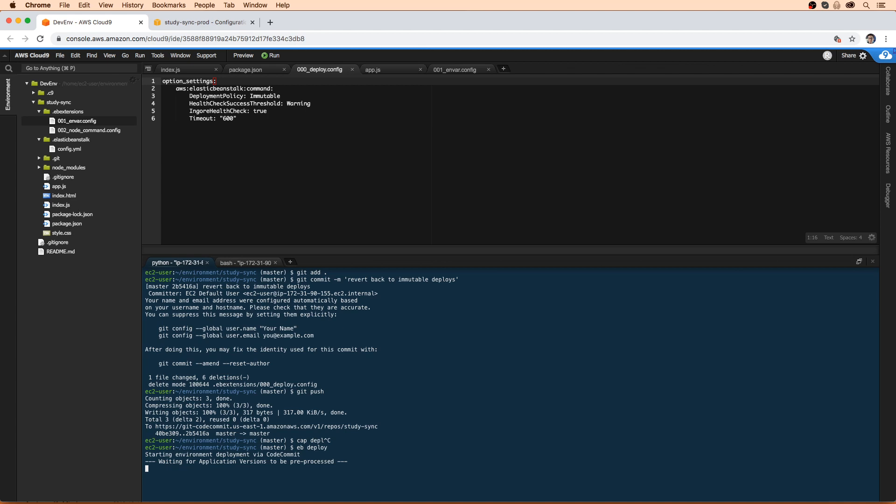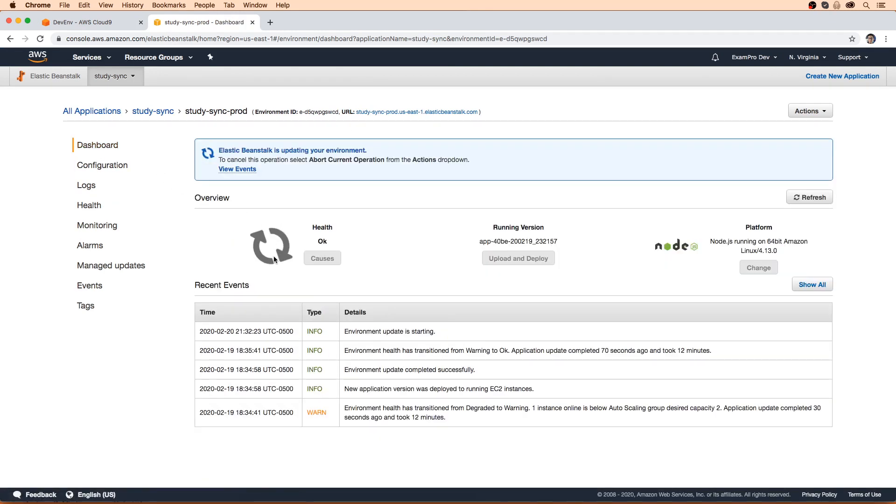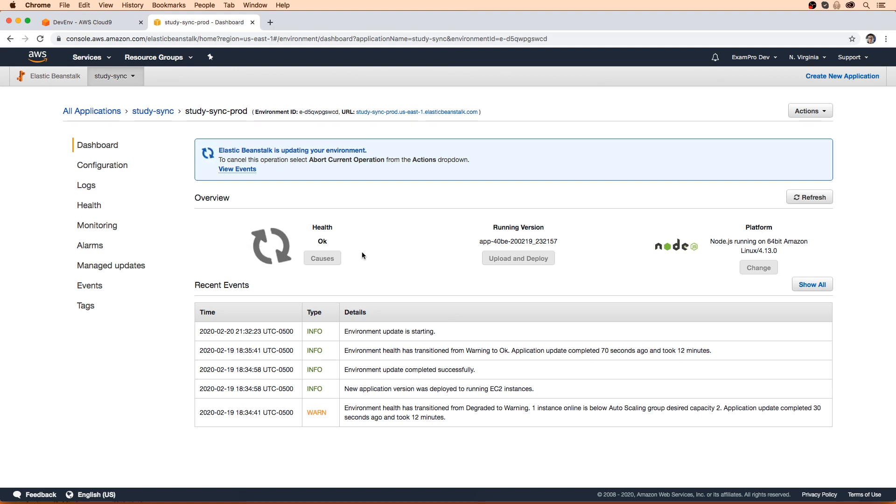And this isn't going to take too long. So I'll just go back here to my dashboard and we can see this is updating. And I'll see you here when this is done, and then we'll move on to blue green deployments, which should be super exciting.